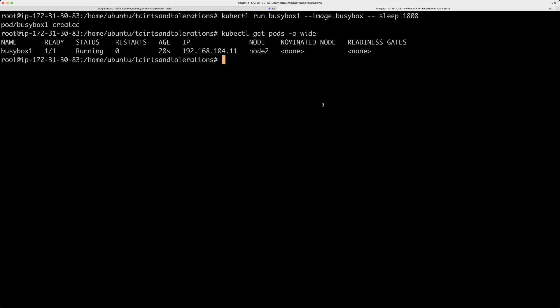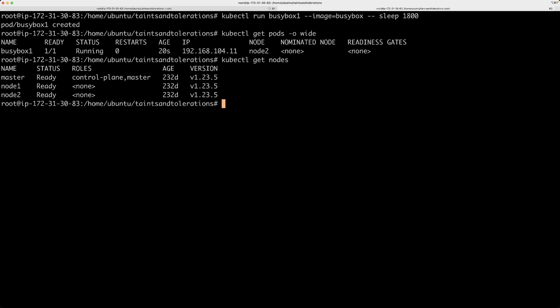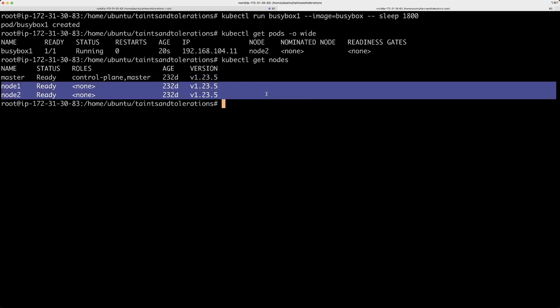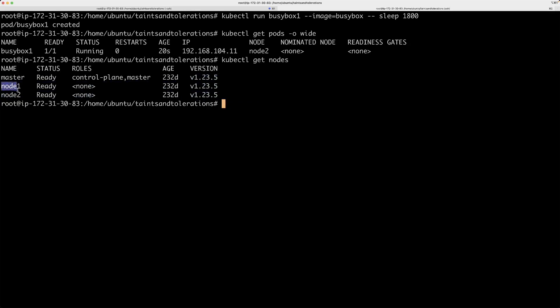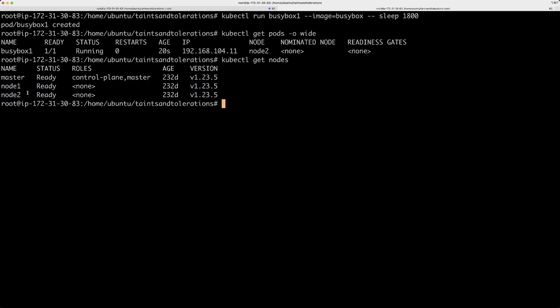What I mean by that is, if you do a get pods command and a wide output, it shows you where your pod is running. In my Kubernetes cluster, I have a master node and two worker nodes. My pods are usually scheduled on these worker nodes and there is a reason for that and we will come back to that later. This particular pod, when I created it, Kubernetes took a decision to schedule or to place this pod in node 2.